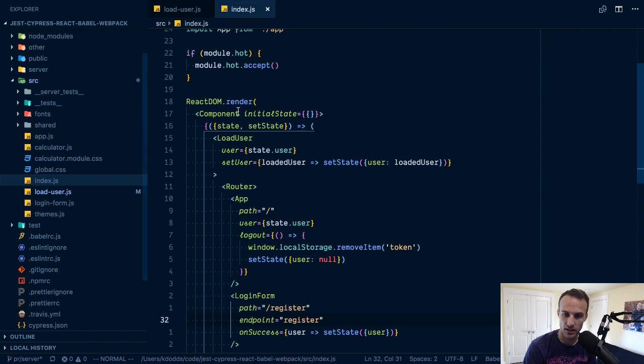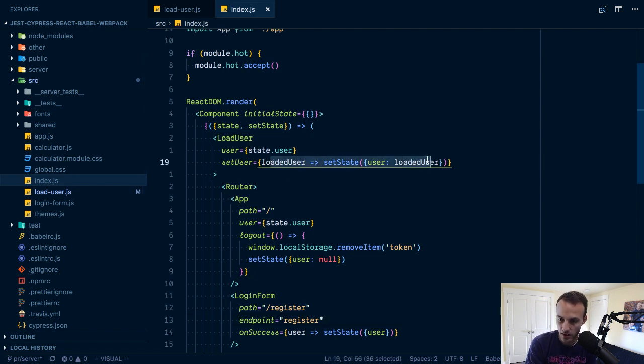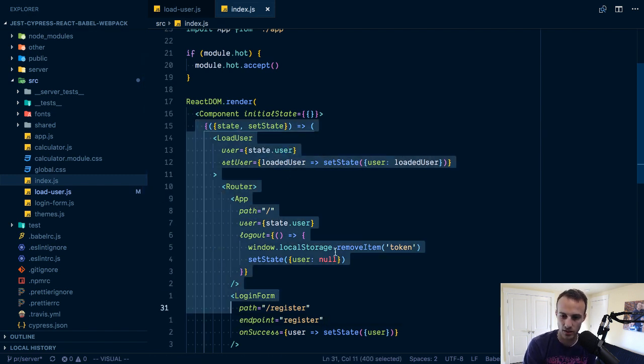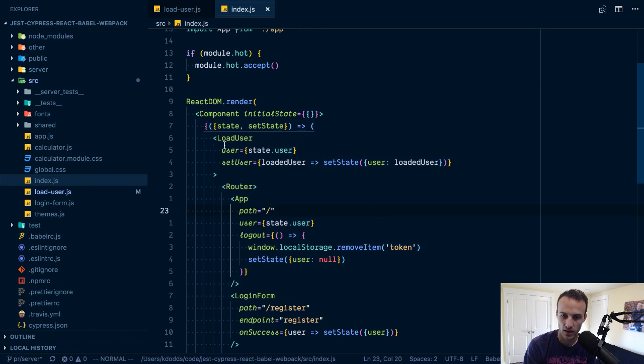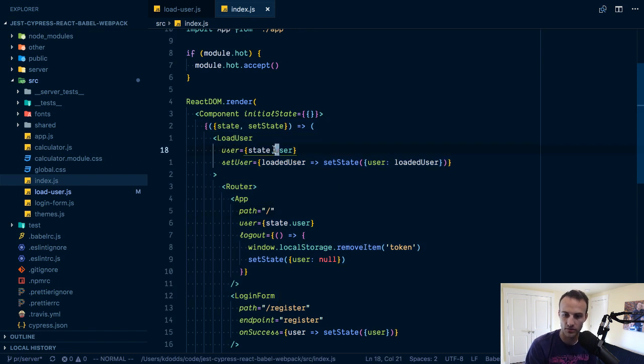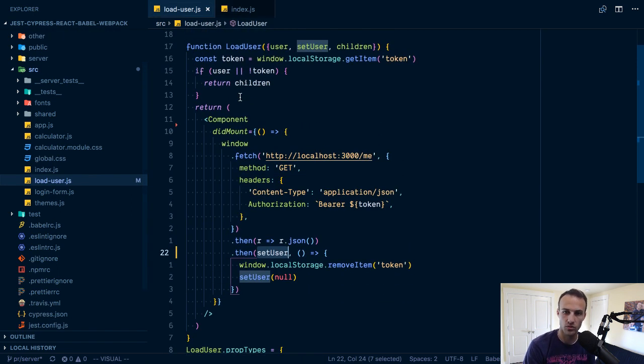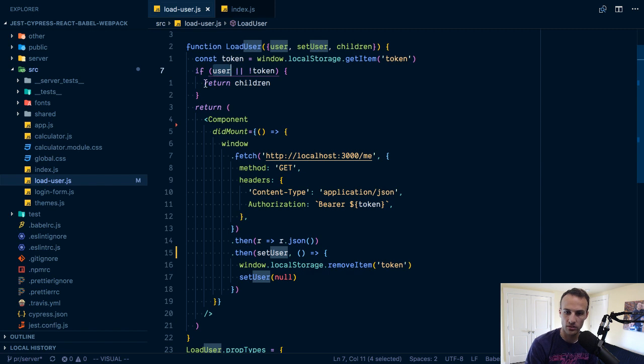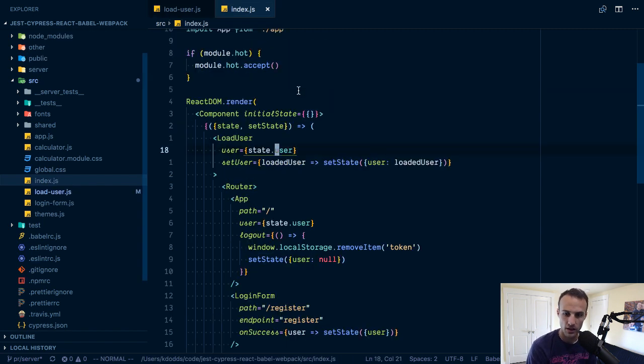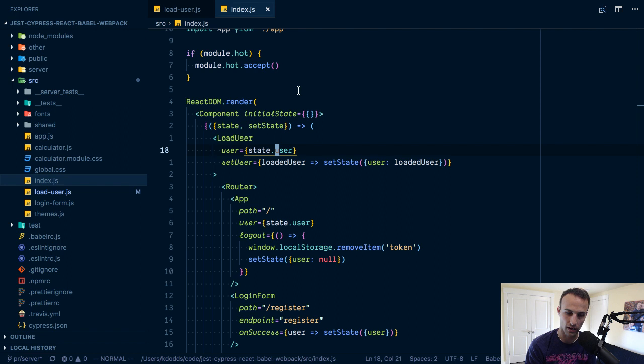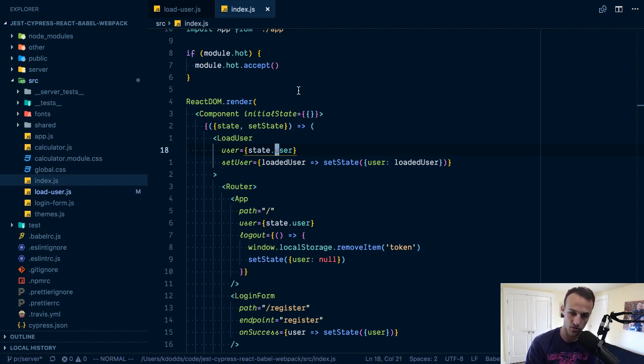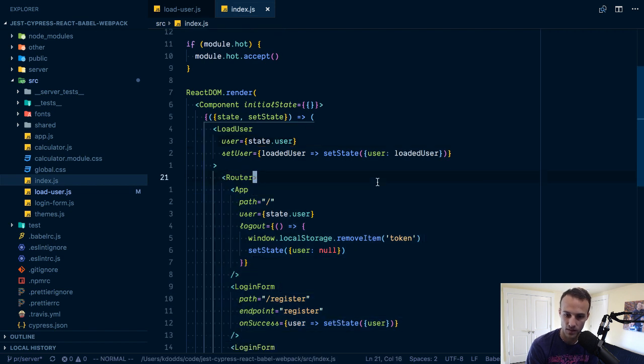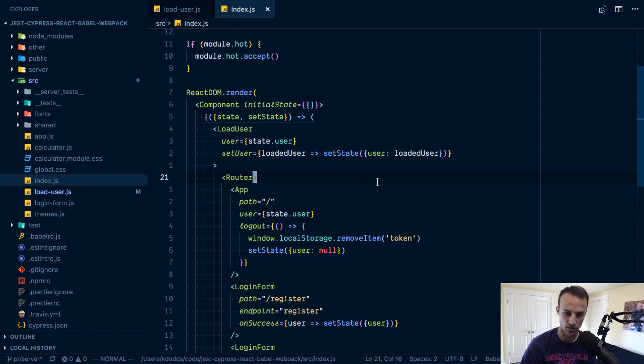In the event that there is a user then we set that user, it gets set to be an object like that, and then this whole thing gets re-rendered. Load user, state.user which will now be our object. If there is a user which there is then we'll render the children.